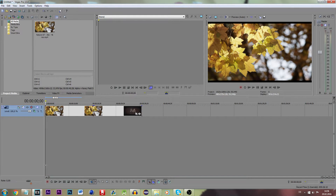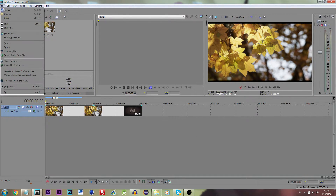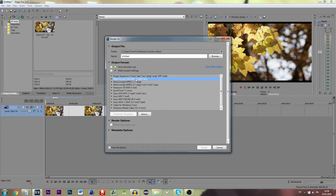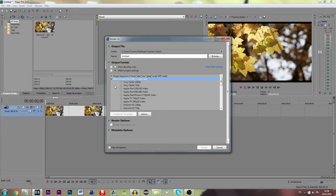Now we are almost done. We need to head to the render — go to File and then click Render As. The best settings to use for your render settings in Sony Vegas is the MainConcept AAC format, so click that.